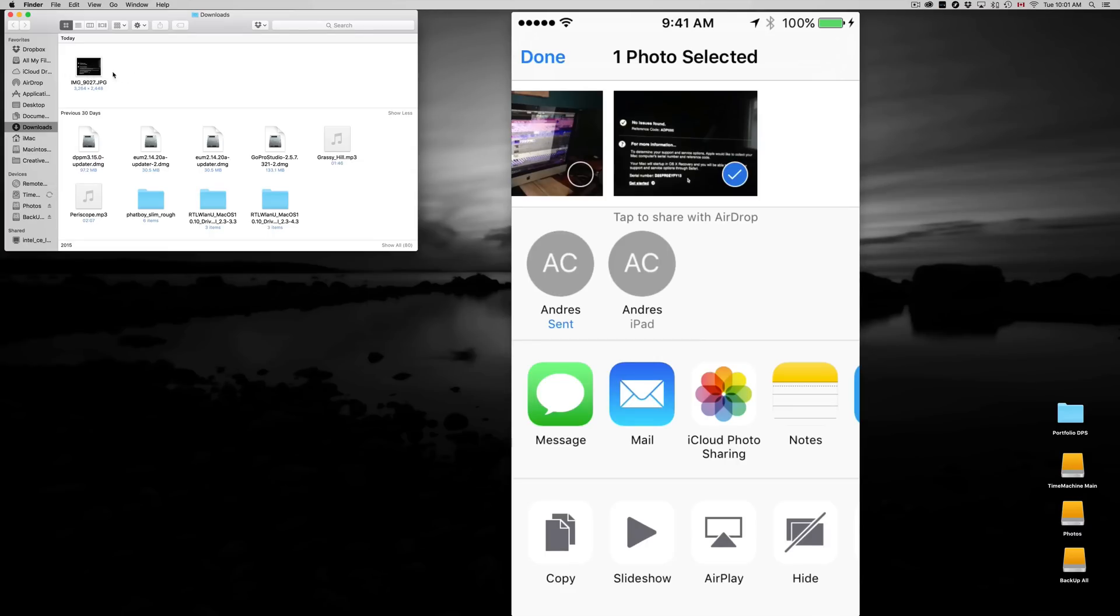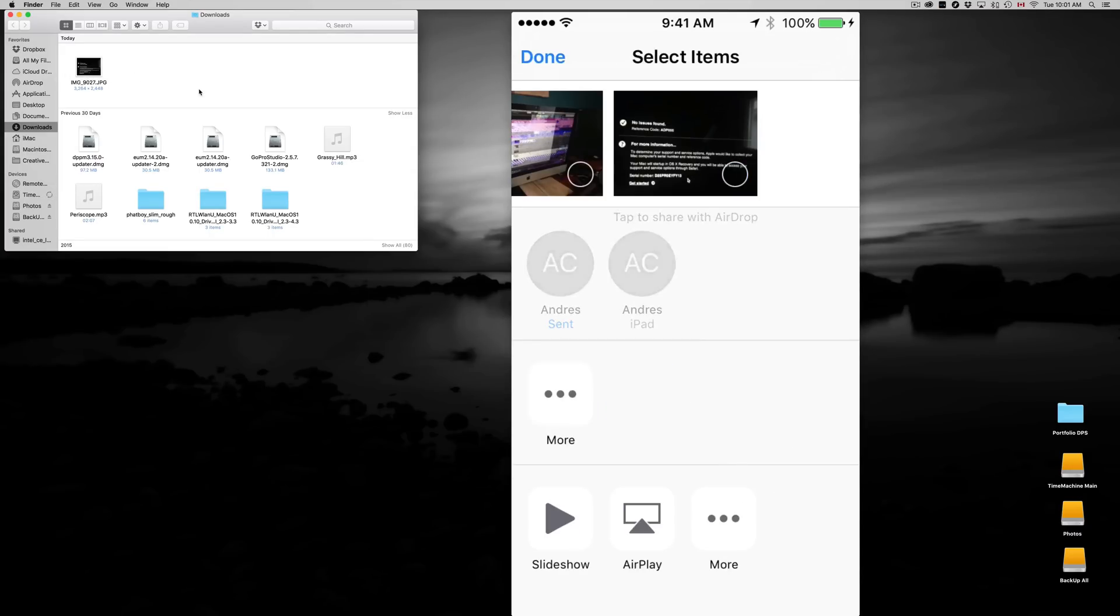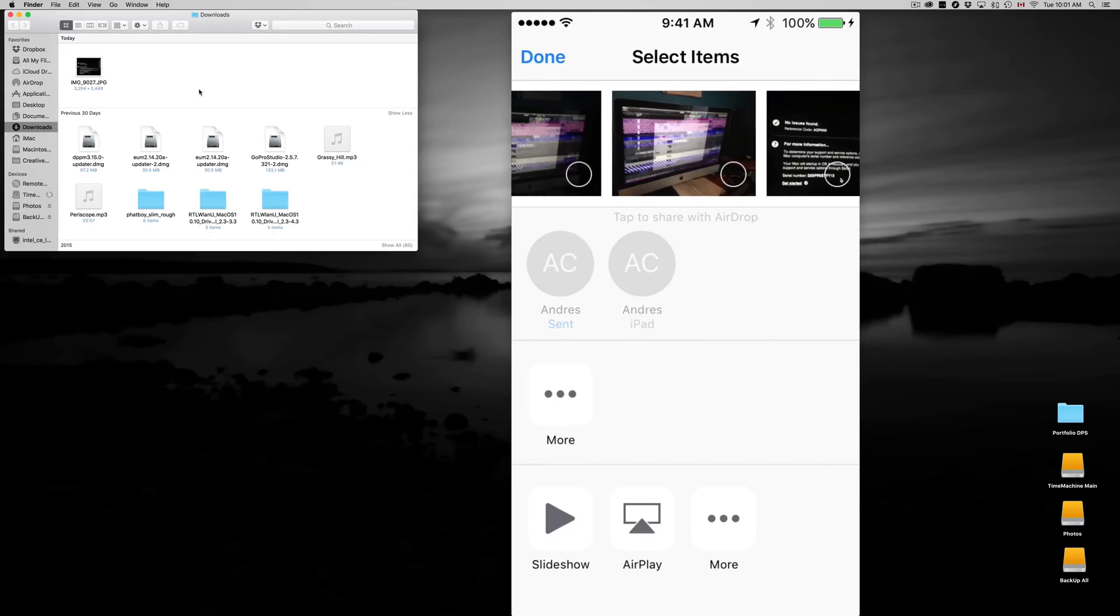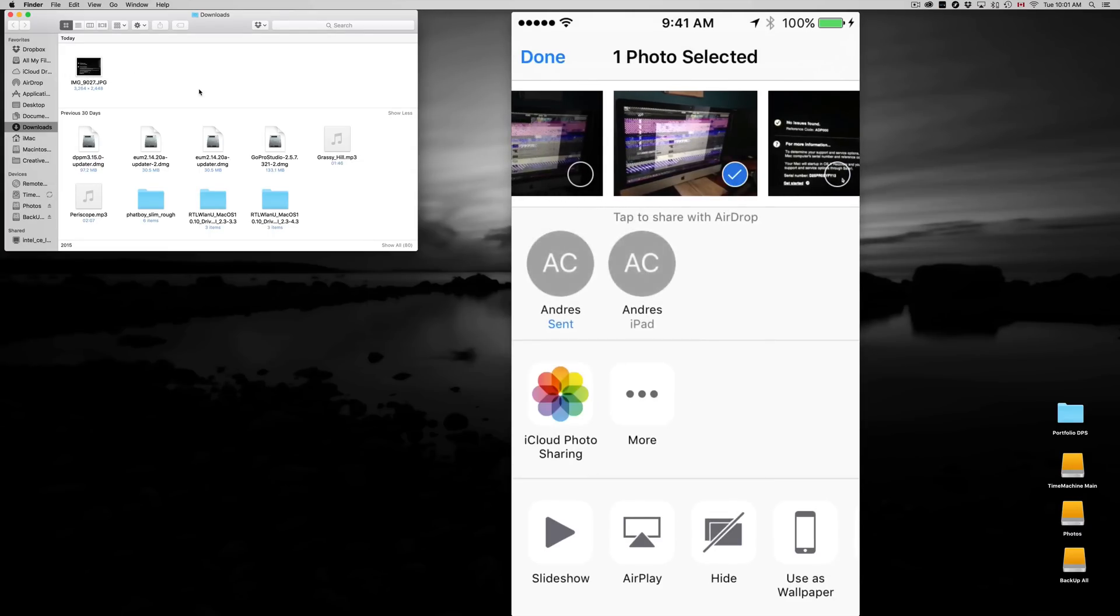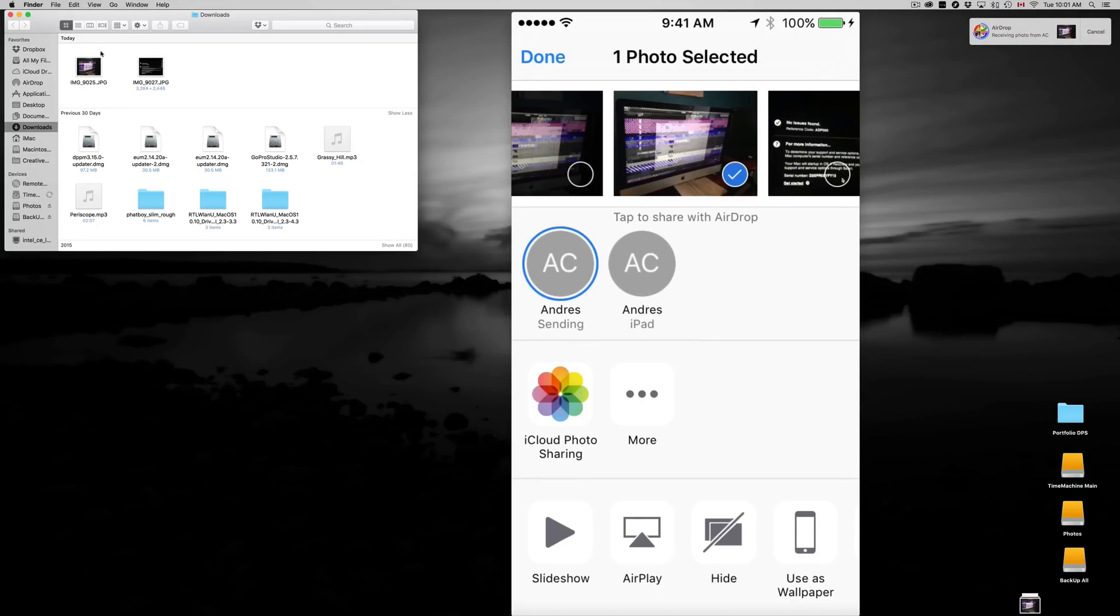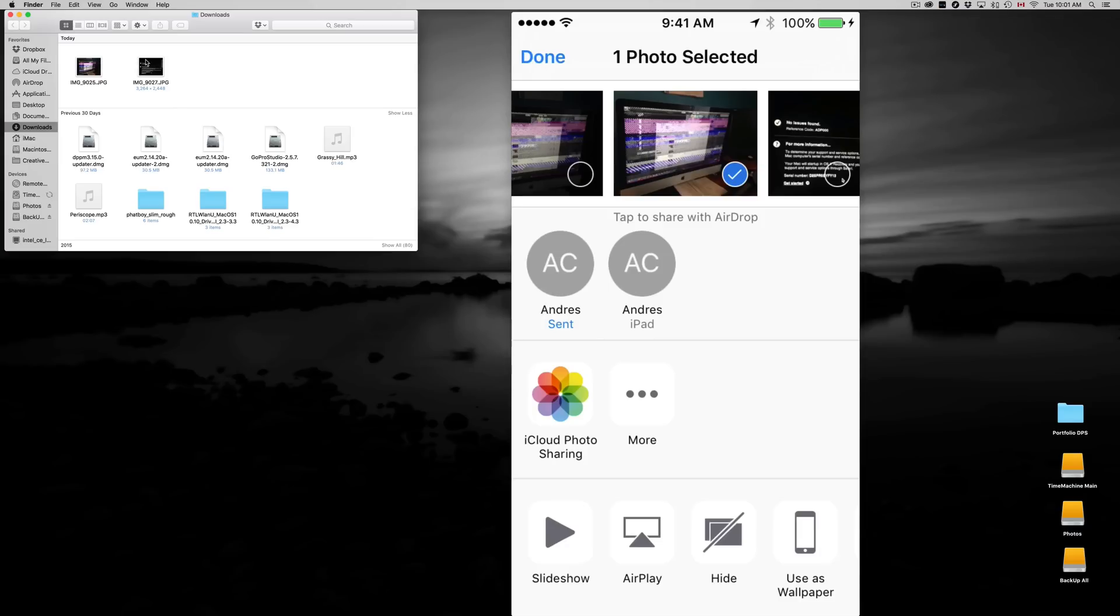We're gonna transfer another one. Let's just pick another one, this picture, and let's send it to my Mac again. We're gonna see how it loads up here. See, that's how you can transfer pictures that easily to your Mac without ever connecting any cable.